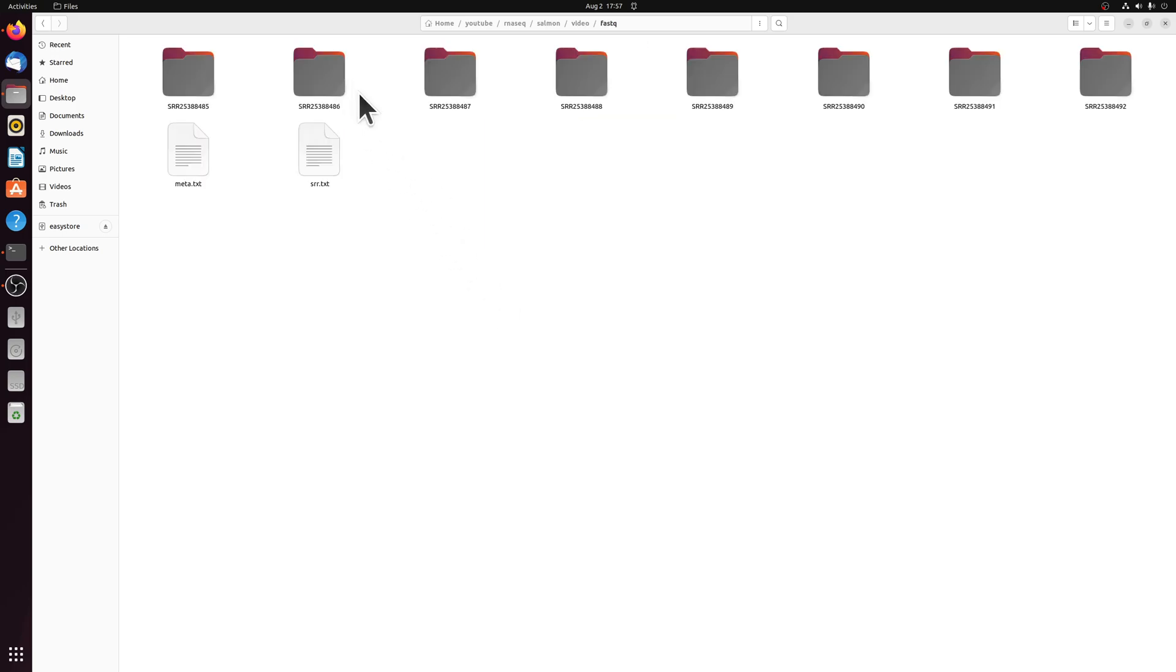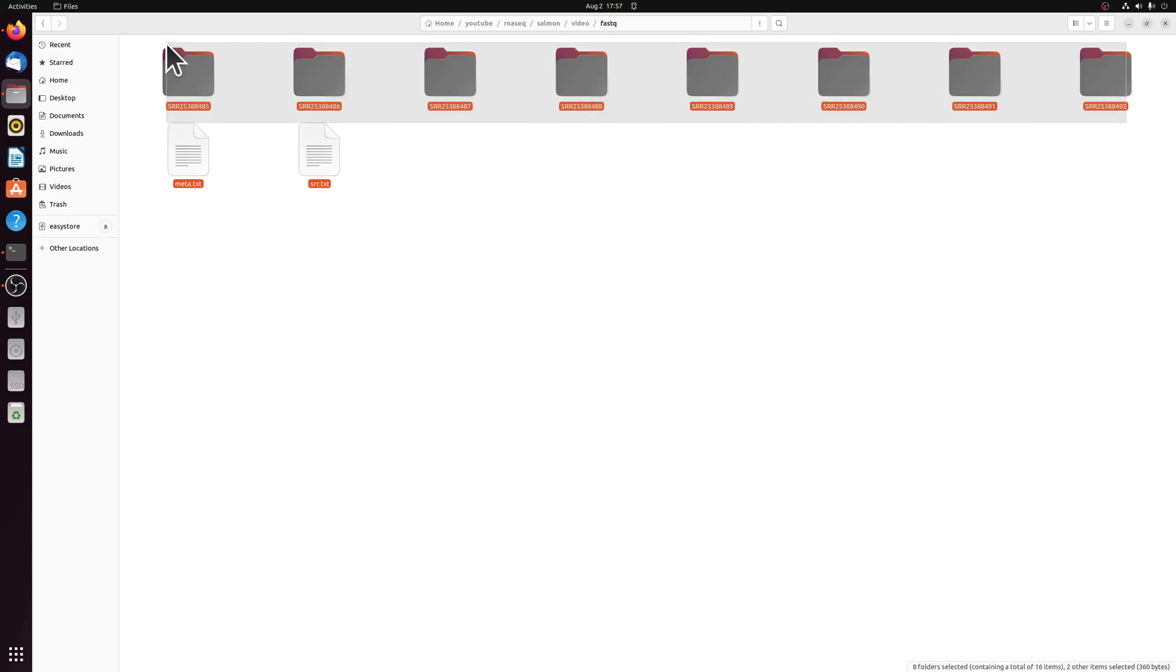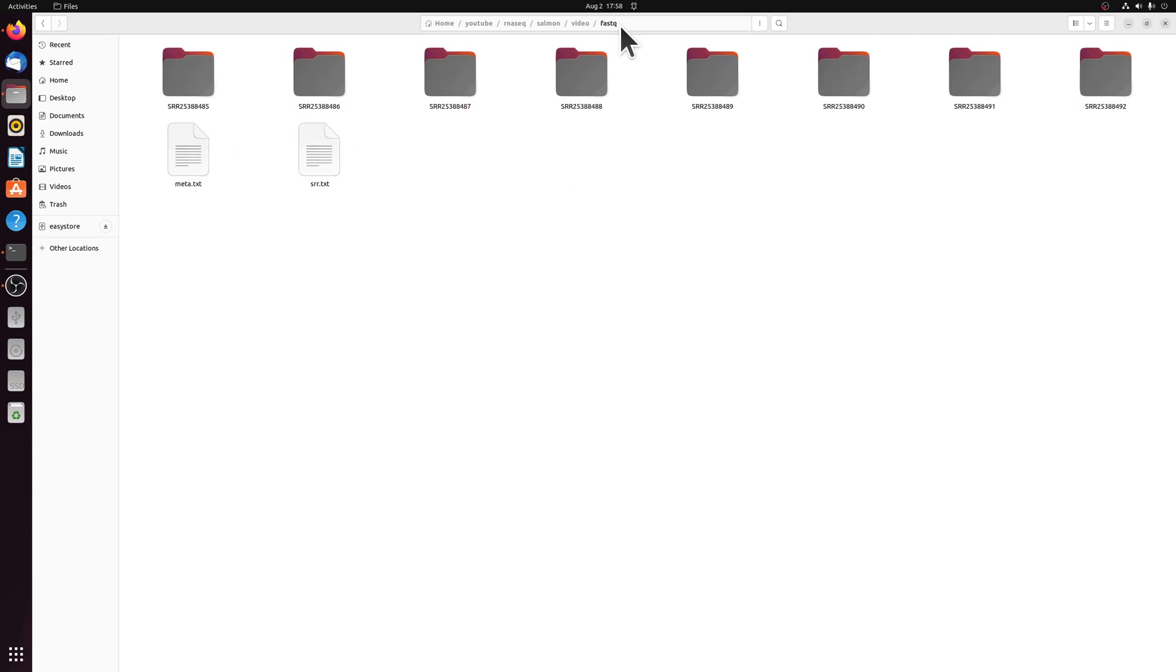You can have these set up however you want, you'll just need to point to them later. But if you want to follow along exactly with this tutorial, I have them in a FASTQ parent directory.